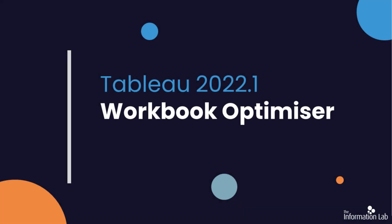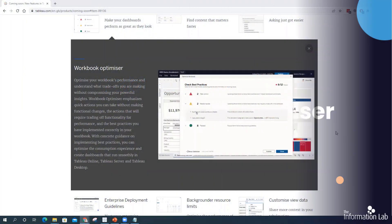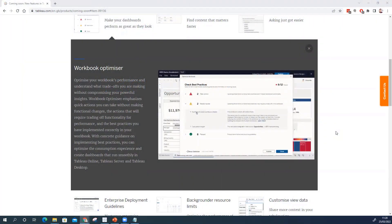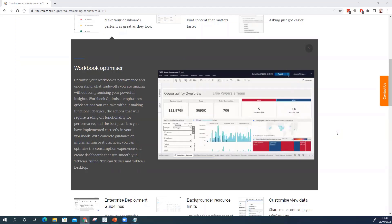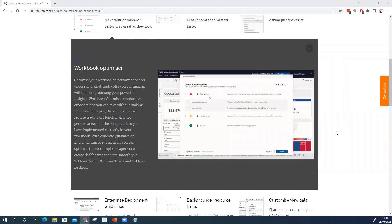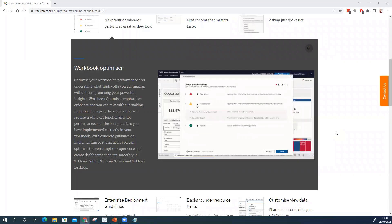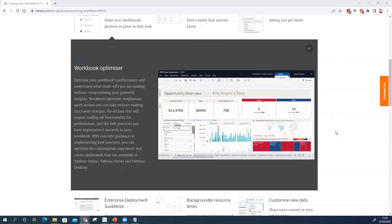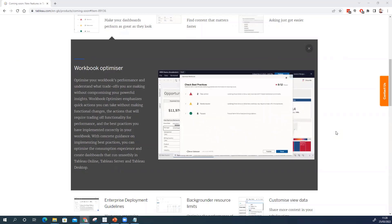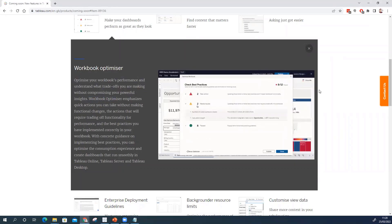So the first feature I wanted to look at was the workbook optimizer. On the surface seems like a really exciting feature that Tableau brought. Effectively the way it's being sold is that any user that builds a workbook can use this optimizer to make sure they're getting the most performant workbook possible. Of course there are going to be trade-offs and that's acknowledged in the kind of blurb here on the left that we don't want to compromise our insights but we can sort of make sure we're following best practices to get the best out of our workbook.